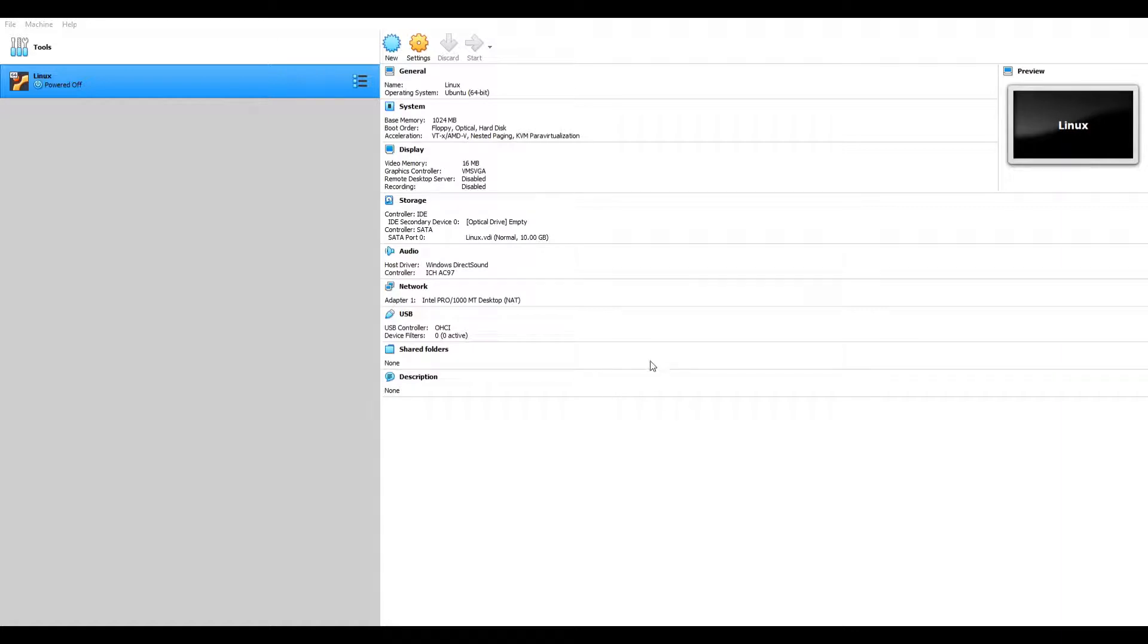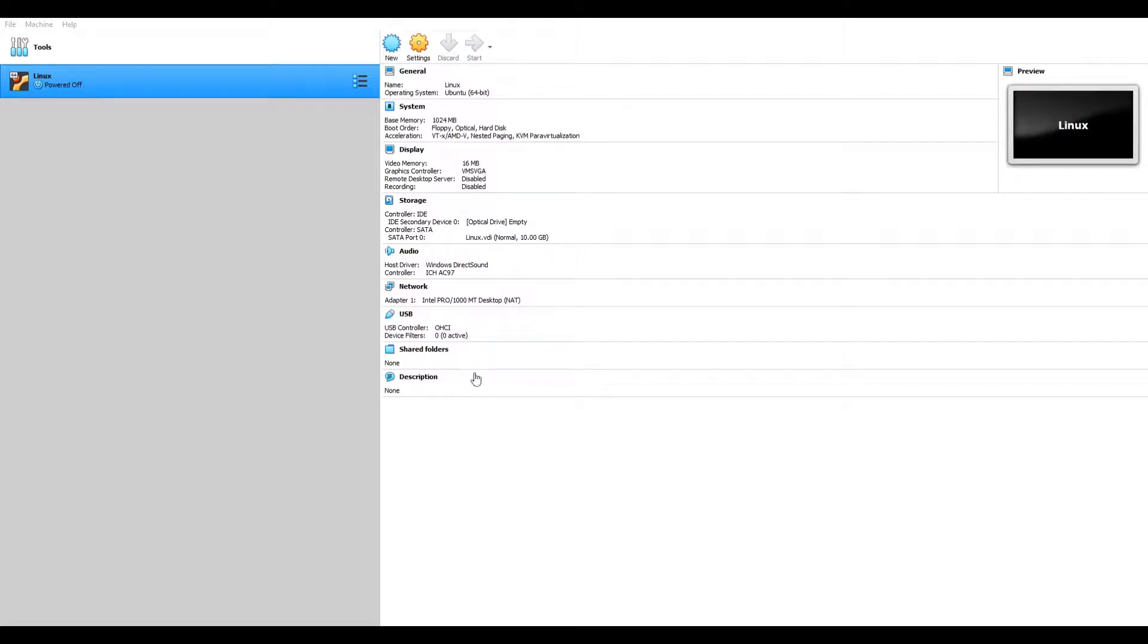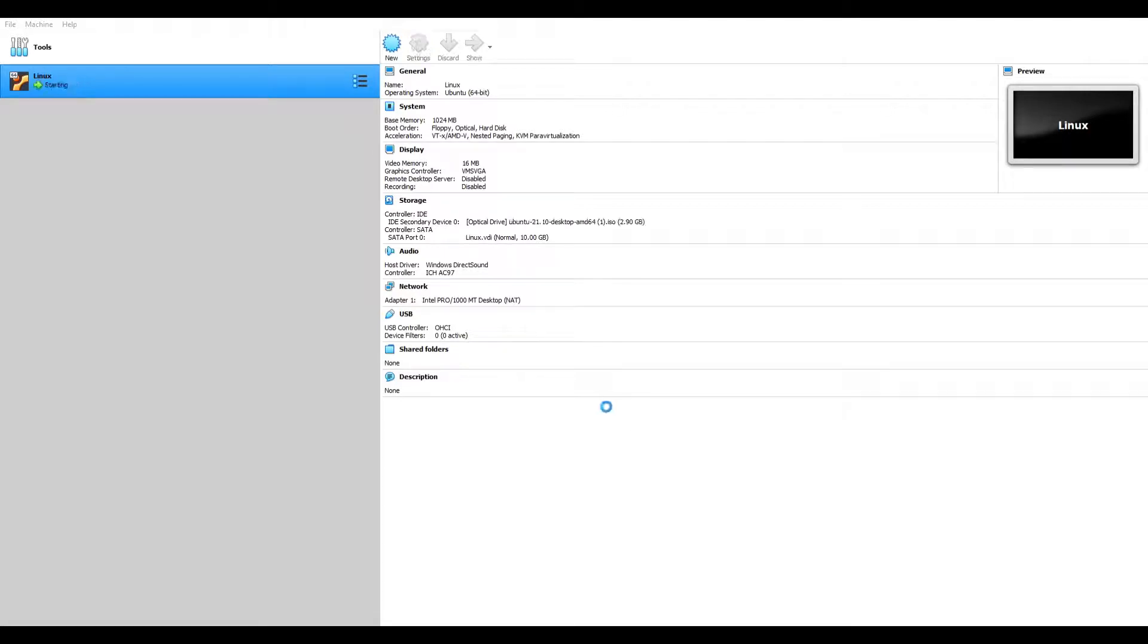Now we have to select an optical disk. Add. Then select the Linux file. I think I put that in my downloads. Yep, here it is. Choose. And now we're going to start it.